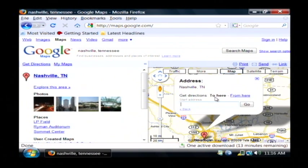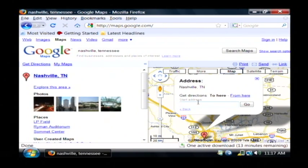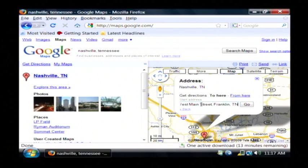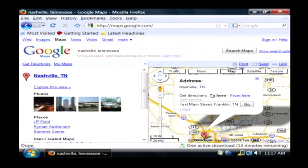We're going to leave 'To' here selected, so it's going to ask me now what my starting address is. I'm going to type in the address of a public location in Franklin, Tennessee — 1320 West Main Street, Franklin, Tennessee. That is the county headquarters for our county. So with that address typed in, I'm going to go to Nashville from the address that I typed in here.